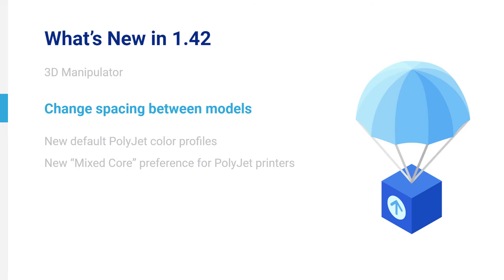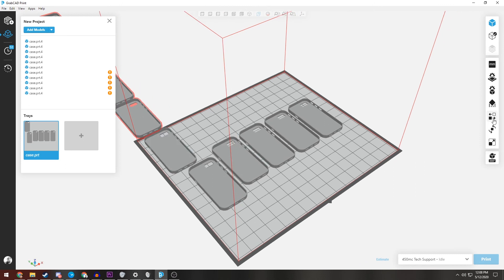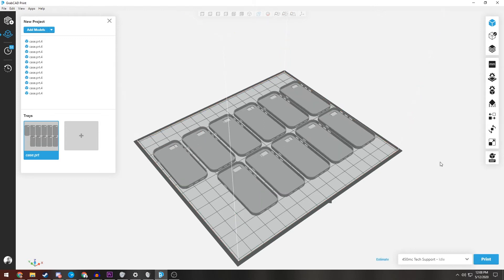Change Spacing Between Models. For FDM printers, the spacing between models on the tray may now be adjusted from a minimum of a quarter of an inch to a maximum of two inches with the slider in the Arrange Tool panel. This will allow you to pack models more tightly on the tray or keep them spaced farther apart for improved airflow.